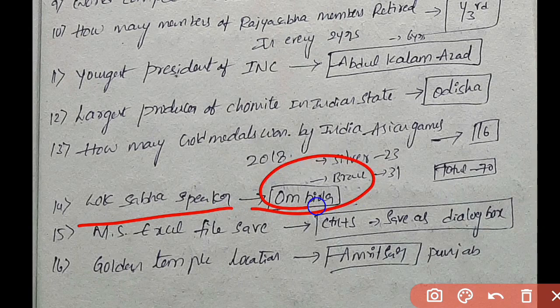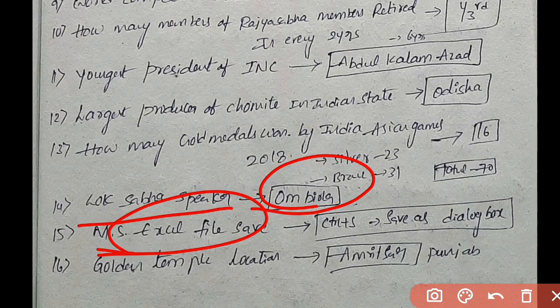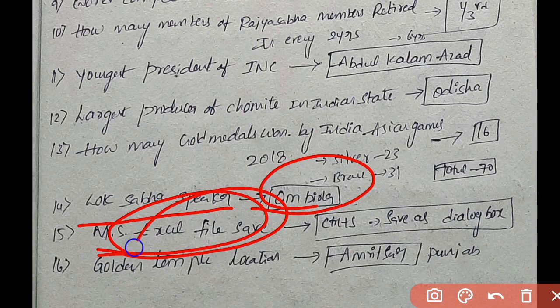Next question on Computer — MS Excel. We have options: Save, Copy, Delete. The question is about MS Excel — Save As.